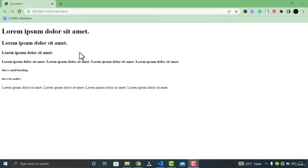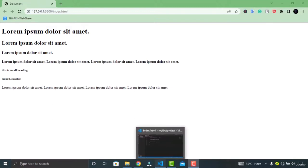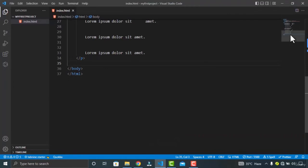There is also a way of doing this in CSS, which I will show you in the CSS lecture module. But if your objective is only to add a line break, then you can use the BR tag. Let's go to Visual Studio Code and add a BR tag.